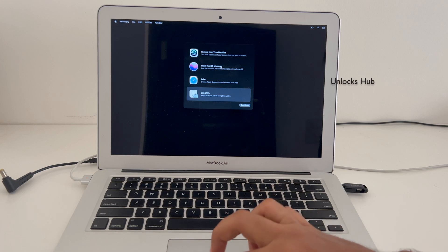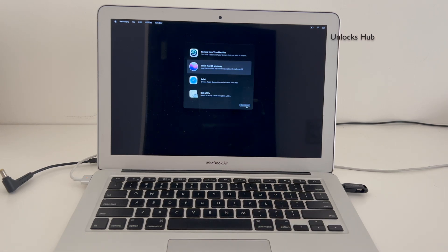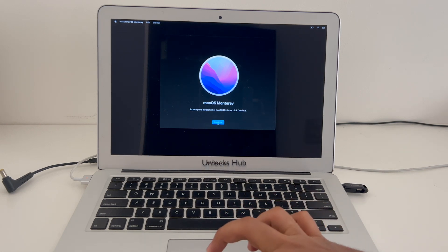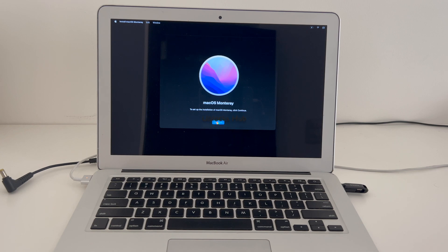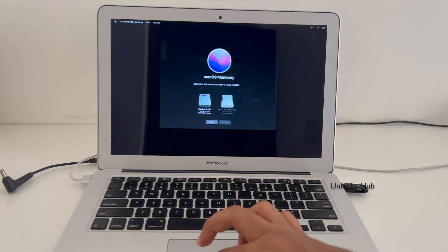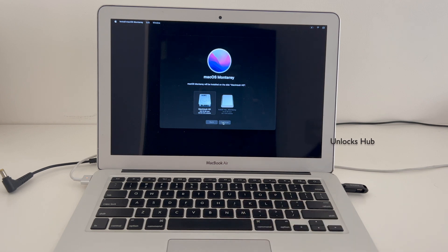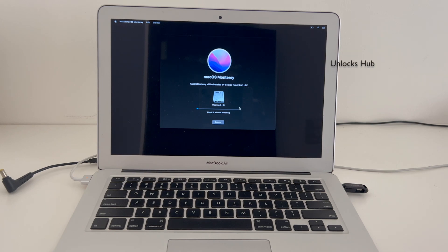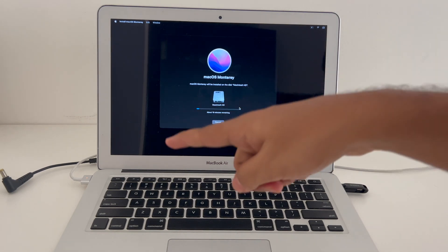Now click on Install macOS and click Continue. Click Continue again. Select the Macintosh HD and click Continue. You can see it says about 20 minutes remaining. Make sure the MacBook is plugged in and do not unplug the USB or the power cord.